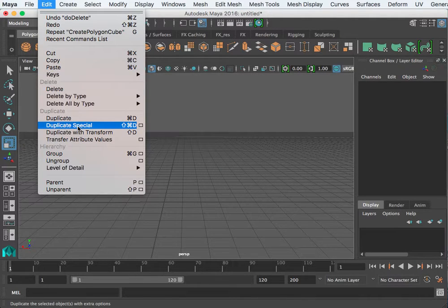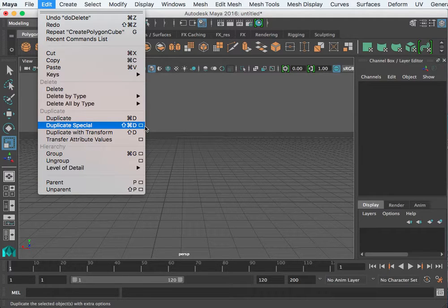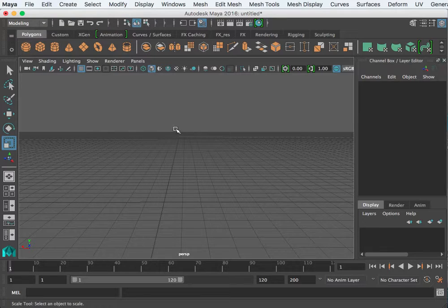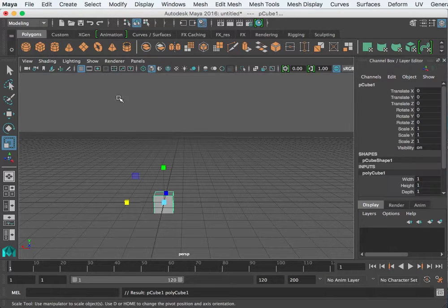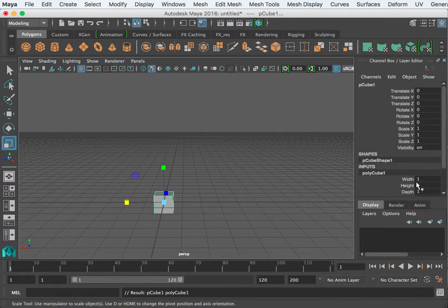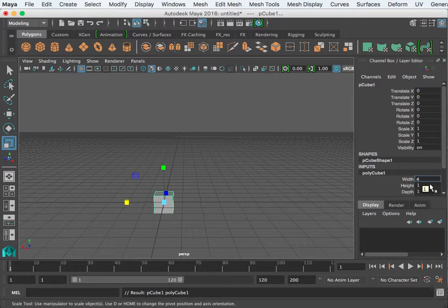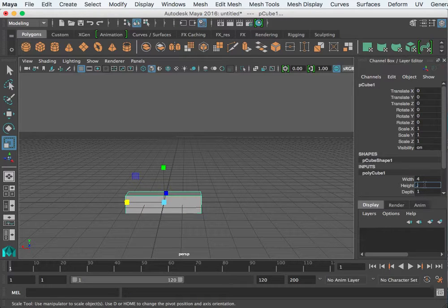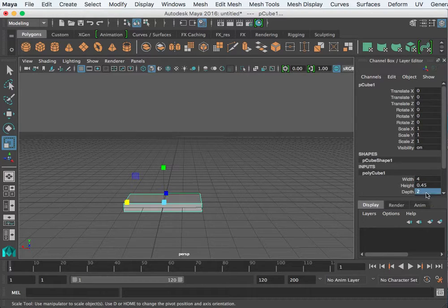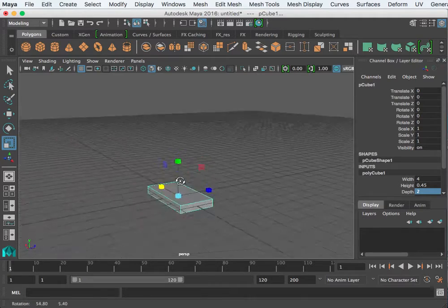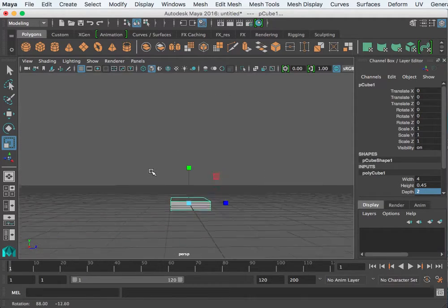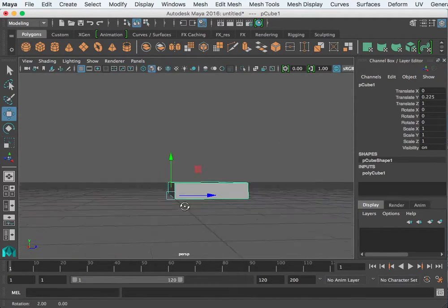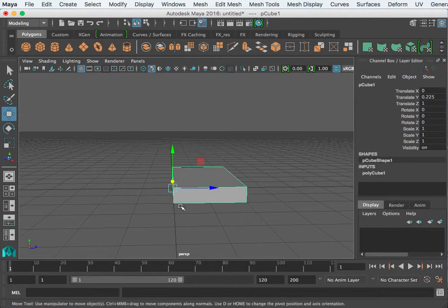In your edit menu you have a duplicate special option. First we're going to need something to duplicate, so I'm going to create a box that has a width of four, a height of 0.5, and a depth of two, kind of like a stair tread.